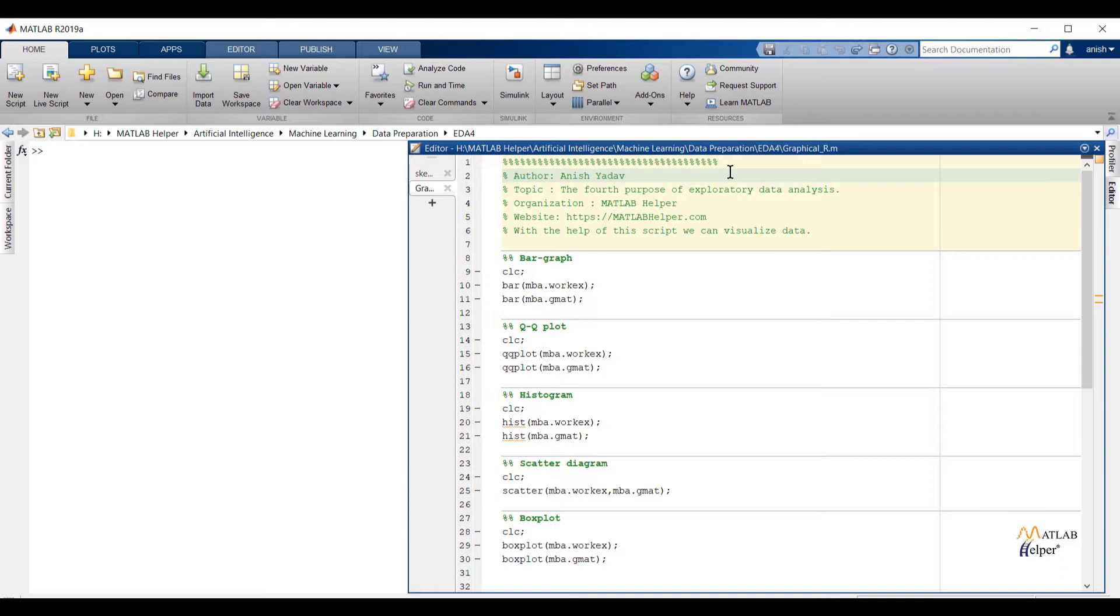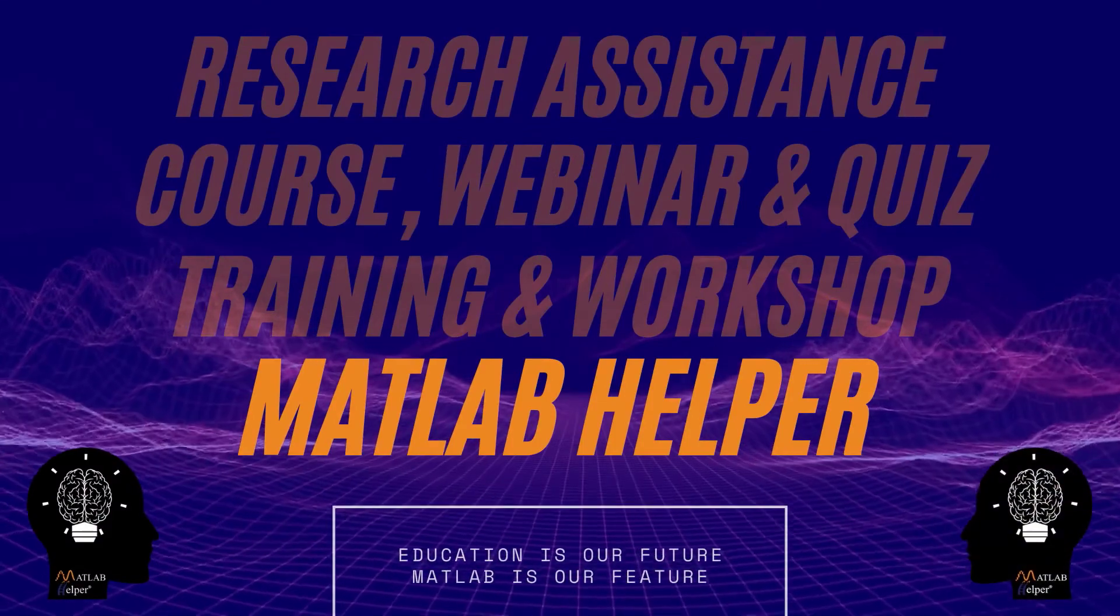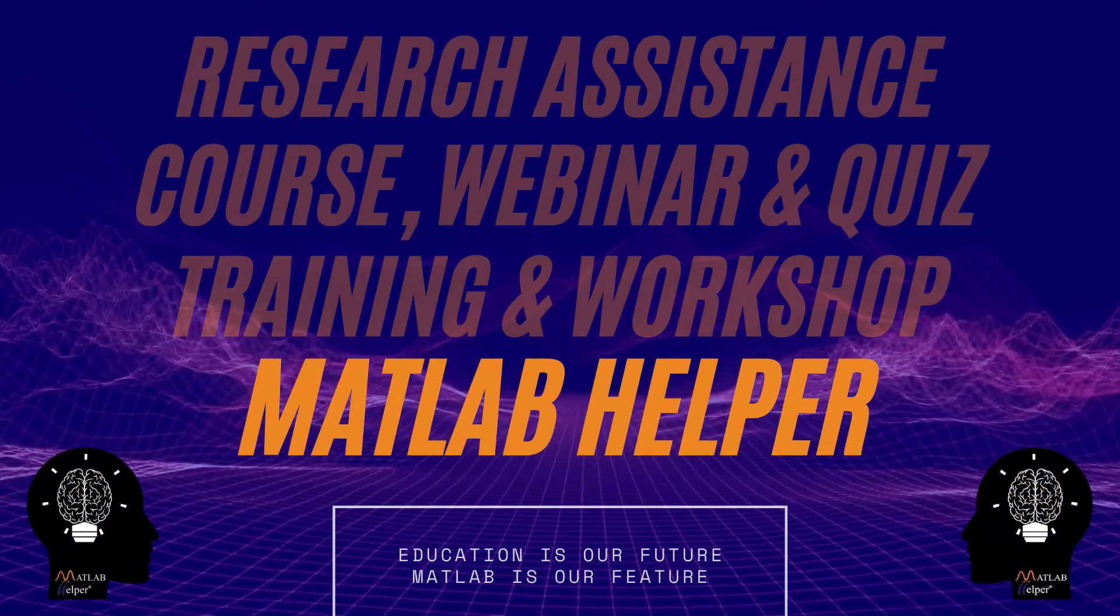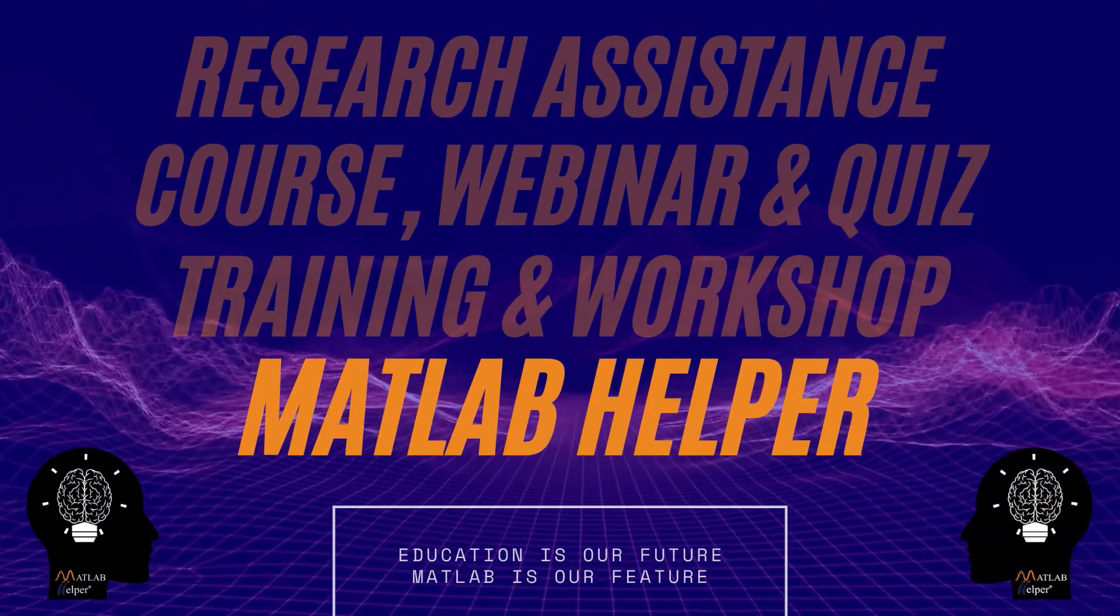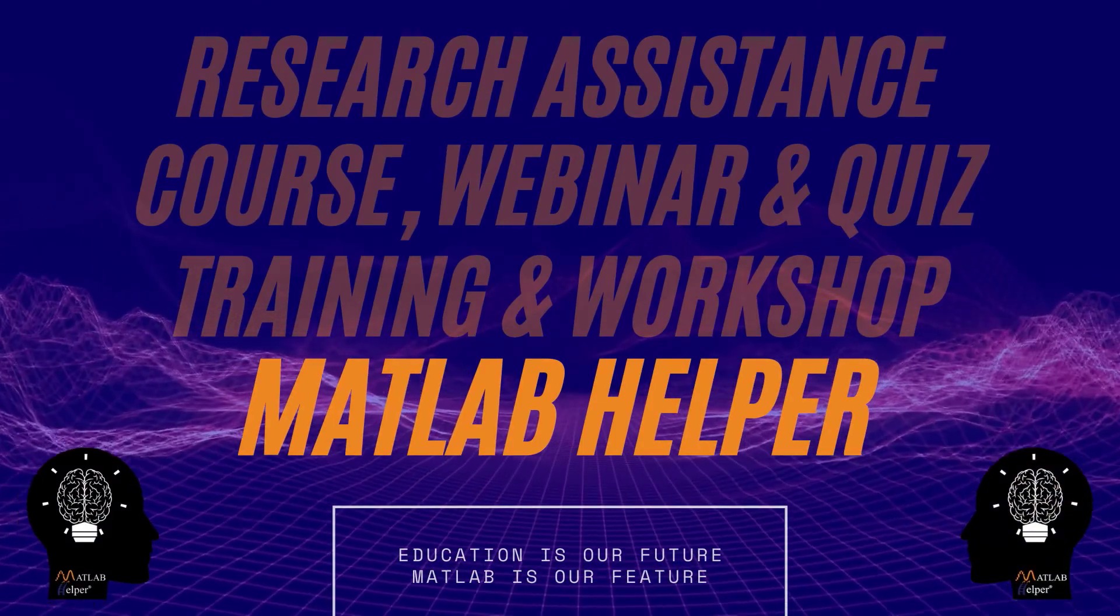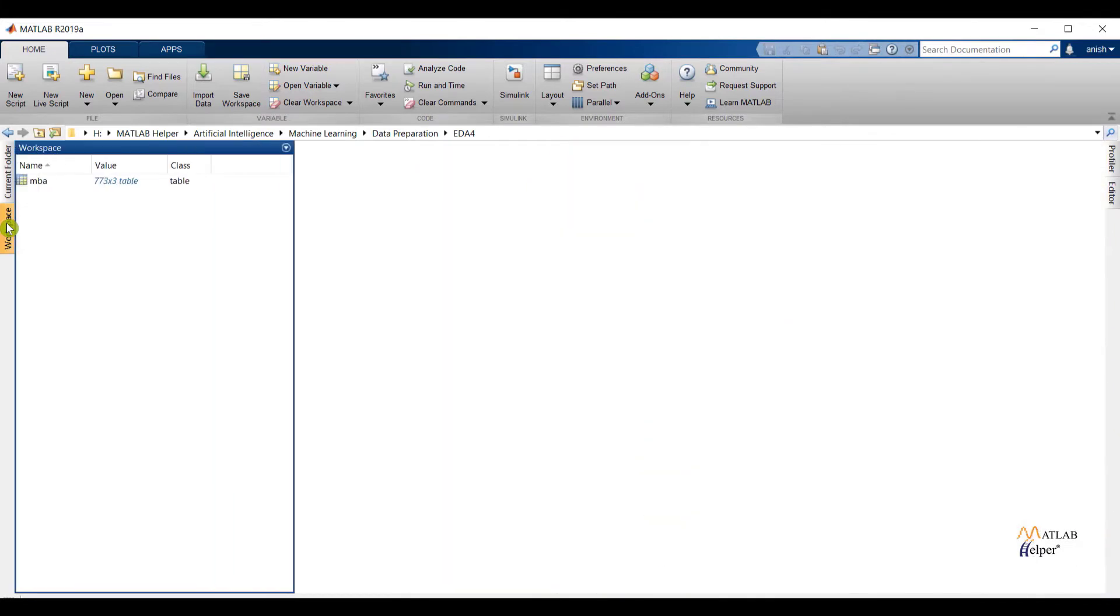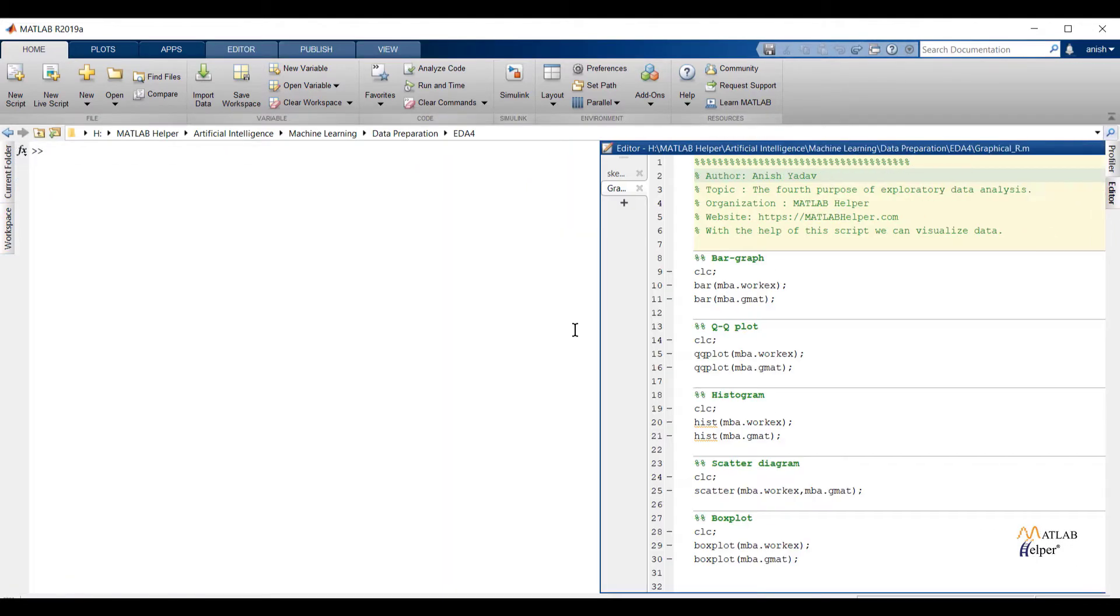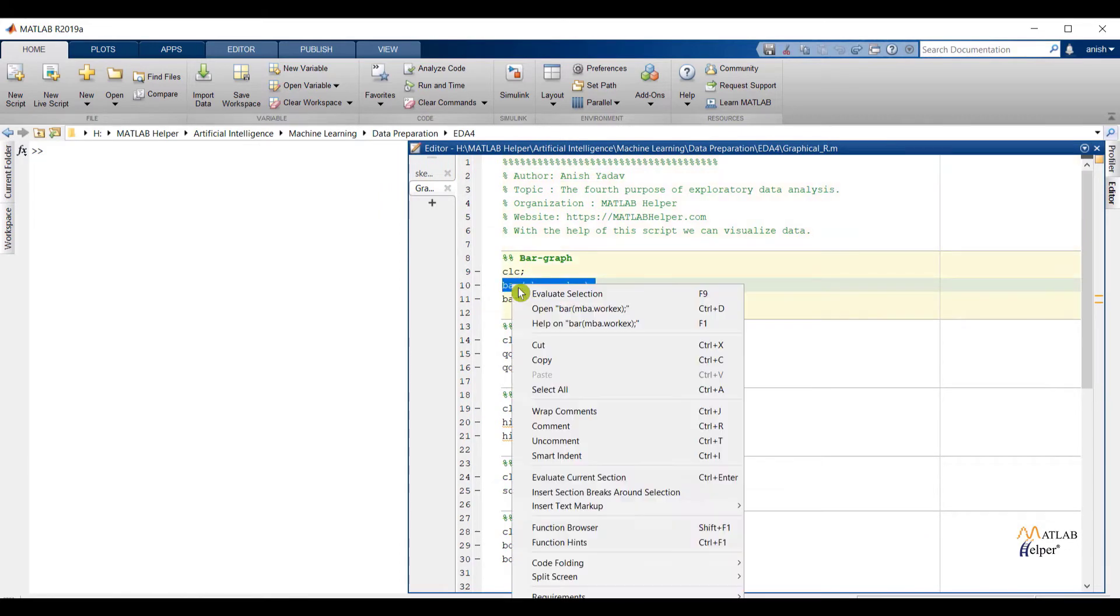And at the end we are going to conclude how these purposes are related to each other with respect to data. So let us start. Under the workspace tab you can see the imported MBA dataset. Now let us see the code and run the code one by one.